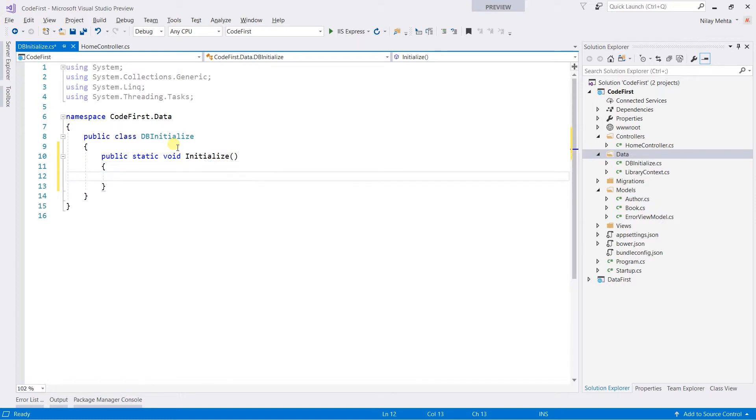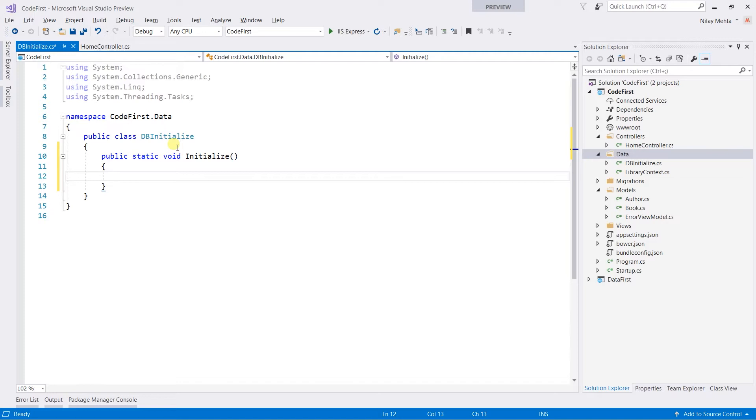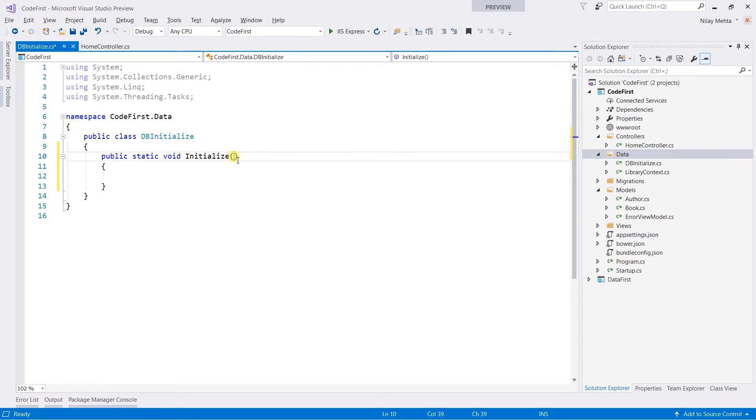Here, the name of the class and the method are chosen by me. You can choose any other name, it is not compulsory to use that. This method will perform the operation if the database is created, so we need to write the method to receive the context in the parameter: LibraryContext context.